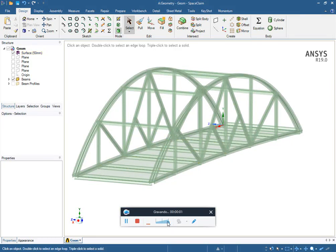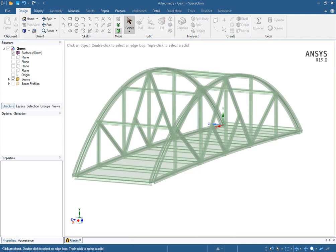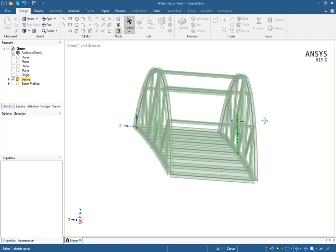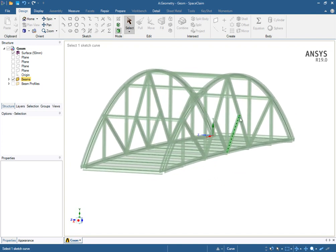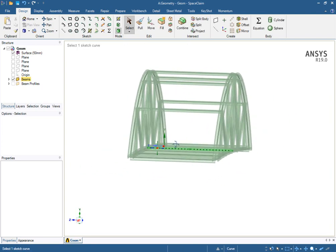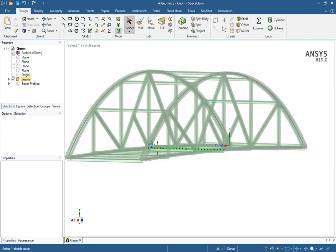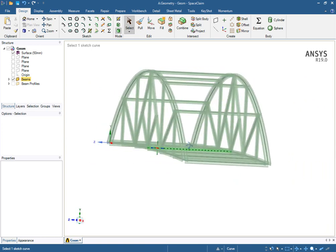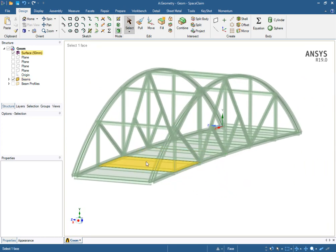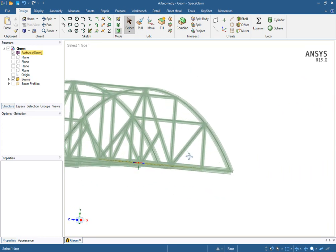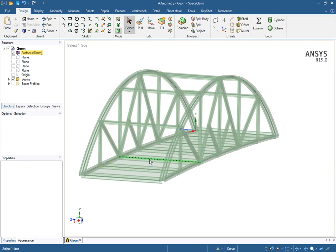Hello guys, we are back on the video tutorials for ANSYS and today we have a different analysis from the one we did last time. Last time we did a T-joint analysis, we did a welding between the column and a beam, but this time we will do a different analysis.